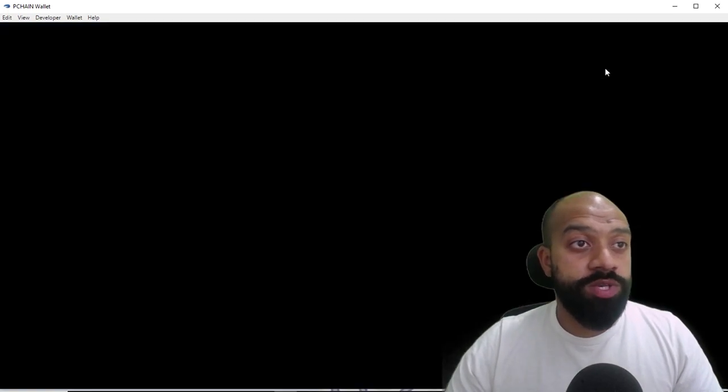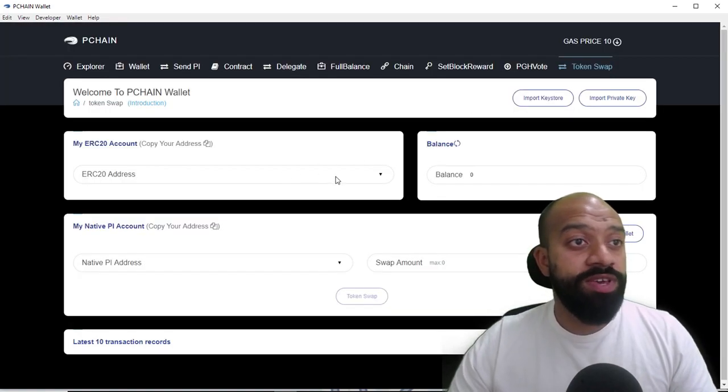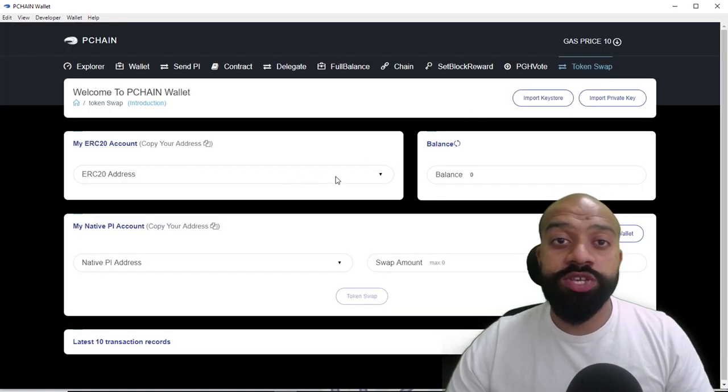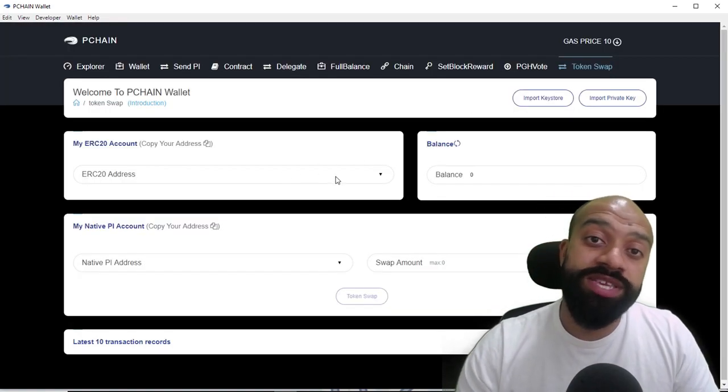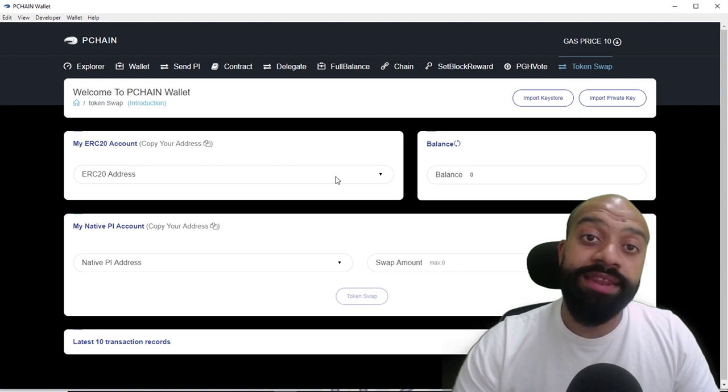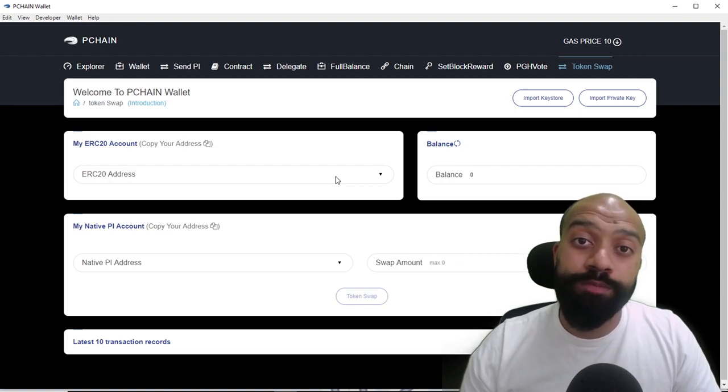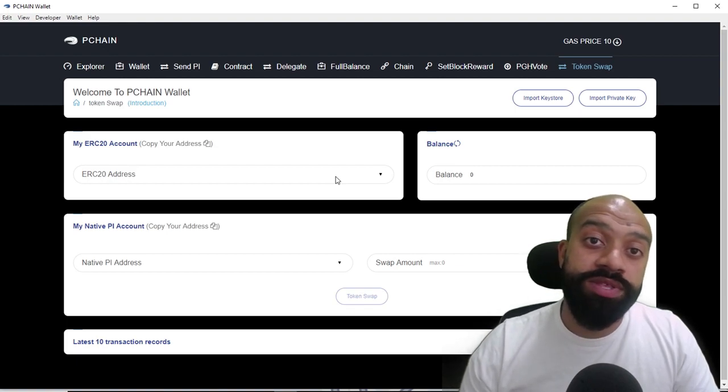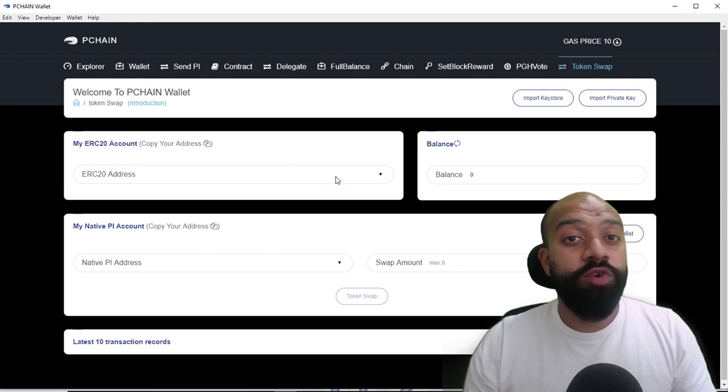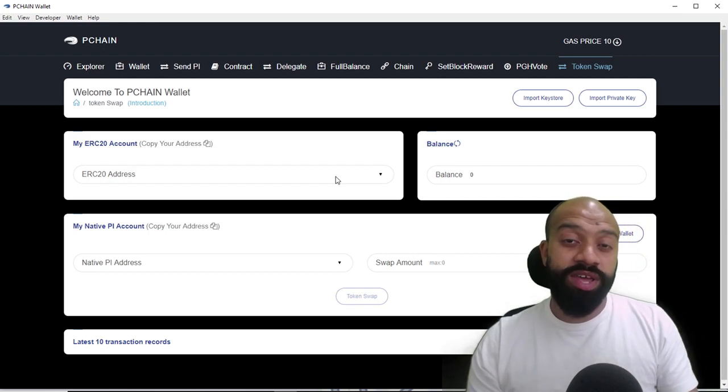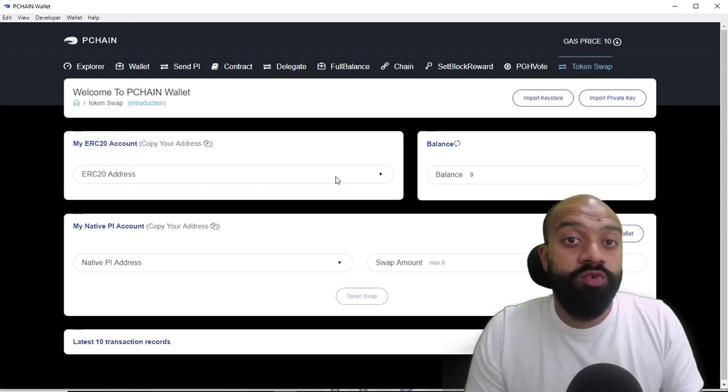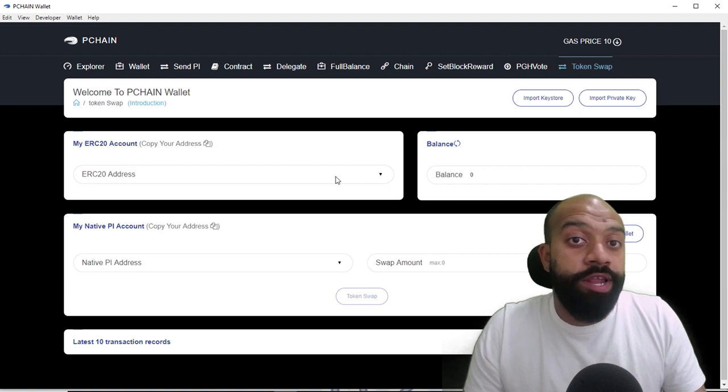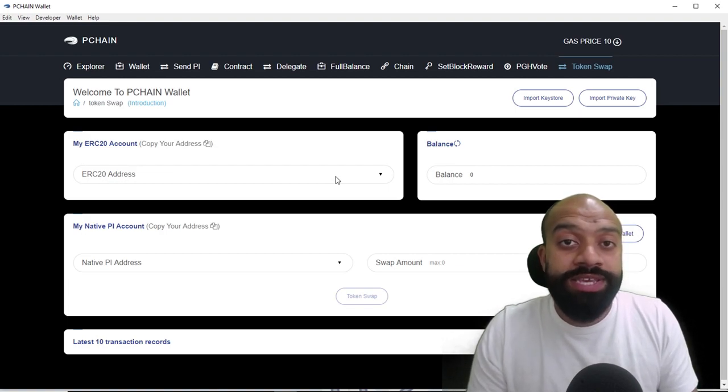When you click on token swap, it will ask you to import your ERC20 wallet in. So this is going to be the wallet that holds your P Chain tokens. If your ERC20 wallet also has a load of other tokens that you are holding...